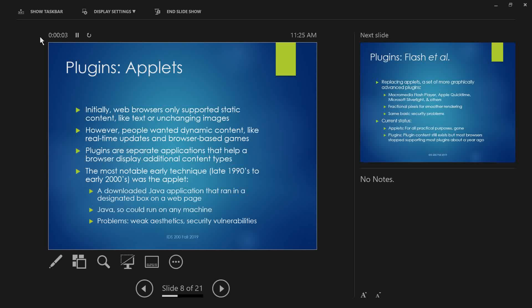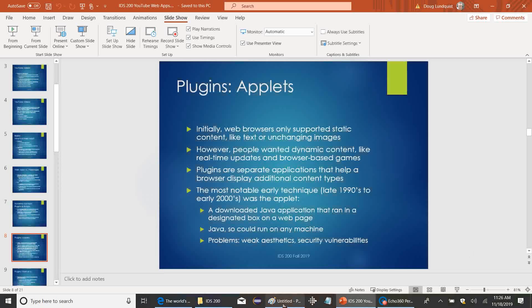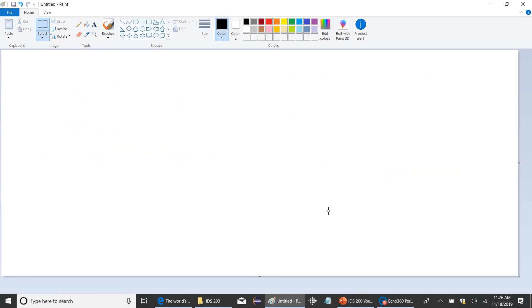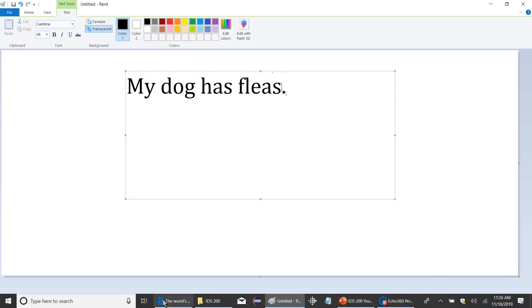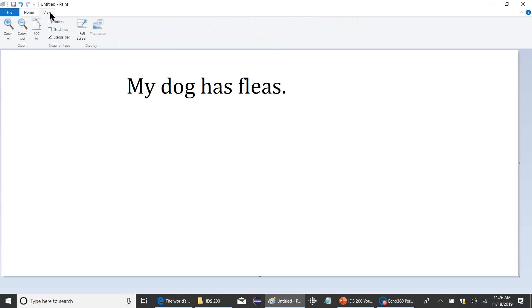Java can run on any machine. But problems with applets: number one, weak aesthetics — basically they kind of looked bad. Number two, security vulnerabilities. On the aesthetics issue: modern rendering uses fractional pixels. If you zoom in closely on smooth text you can see subtle color blending on the edges — brown on one side, blue on the other — which makes things look smooth. Java applets used exact pixels instead.